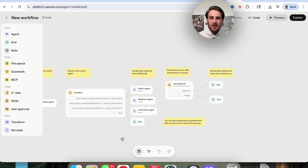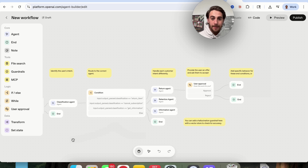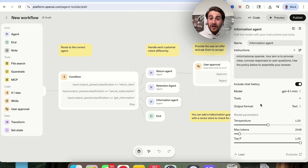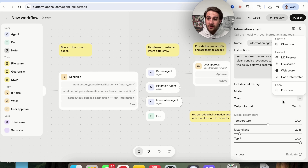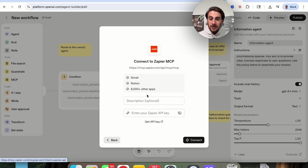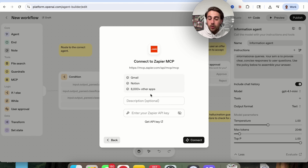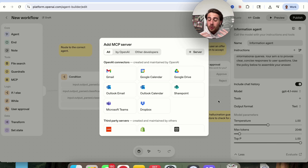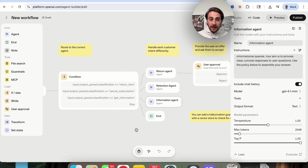You can add in a hallucination guardrail with VectorStore in order to actually check accuracy. Think about what can make this way more powerful — using something like Zapier. If we have all these different agents doing something — for example, this information agent — we can come over into tools and give it access to specific things, like MCP access to Zapier. You enter in your Zapier API key, give it a description, and it will then be able to hit a bunch of different things — for example, accessing all the knowledge inside of Notion or Slack.